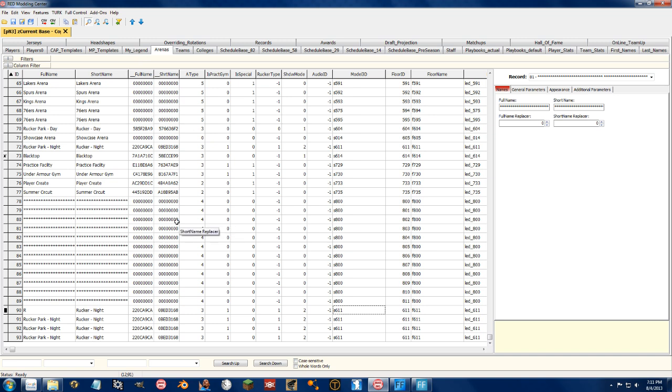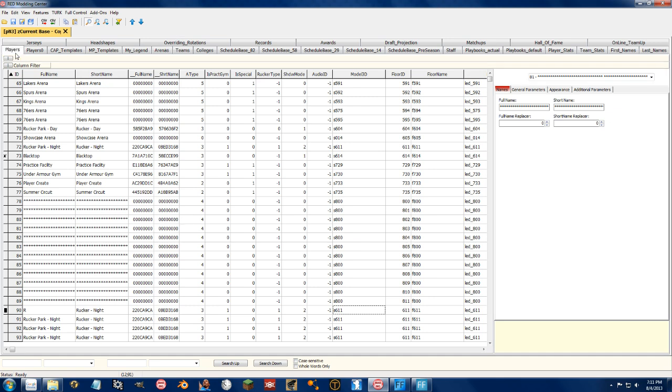Now, while that error was something that's known and fixed in the full version that's getting released to you guys, it is important to know that this stuff can mess up your roster file. So, backups are extremely important. As you saw when I loaded this up, I made a copy right away. I'm not messing with my base roster that I have.